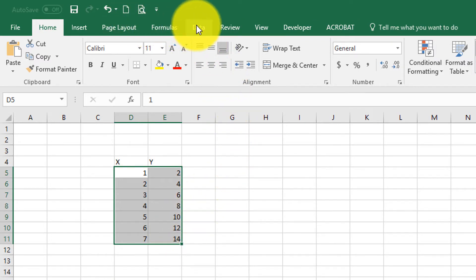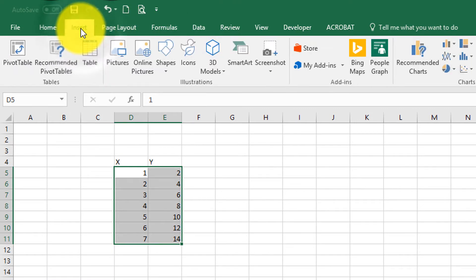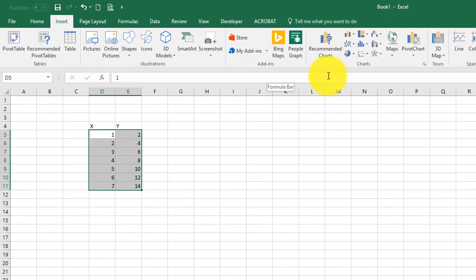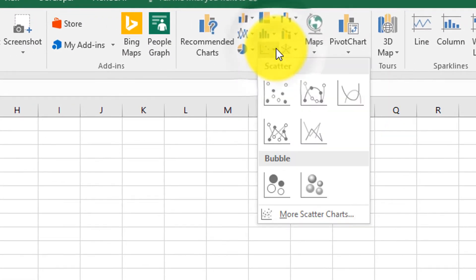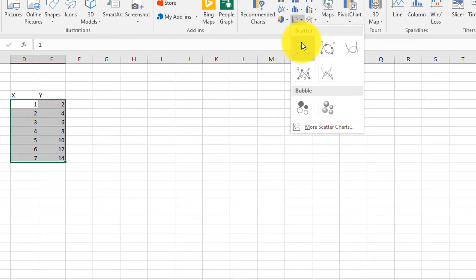Now go to the menu and click Insert. Under Charts, select Scatter, the one without lines connecting the points.